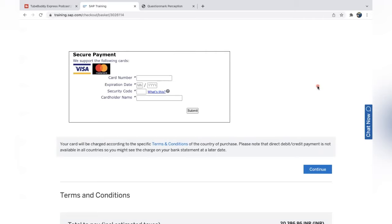I hope this video has helped you understand how to register for SAP certification. There are two options: one attempt and six attempts. For those on a budget, go for one attempt, prepare very well, and you can mostly clear it. There is no experience required — you can directly register. You're spending twenty thousand plus for three hours of exam, so ensure proper internet, power, and environment. Prepare well — good luck to all of you, thanks for watching.